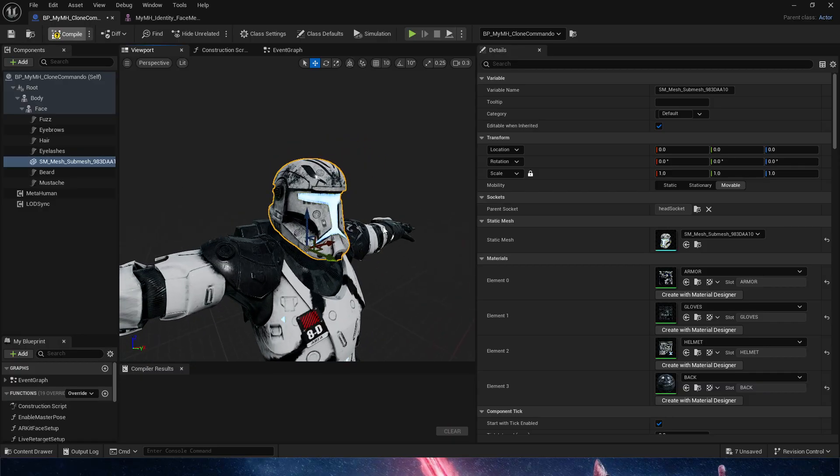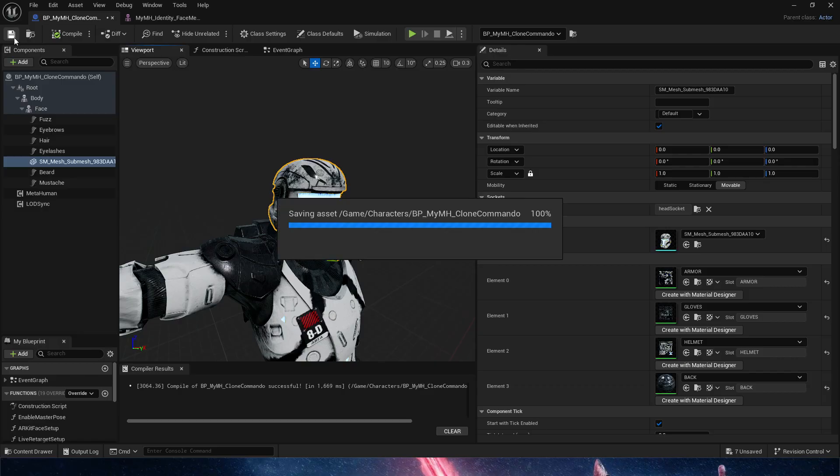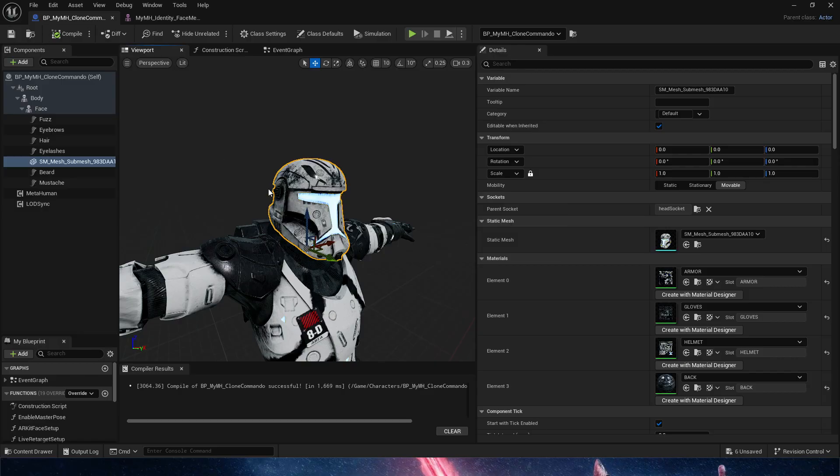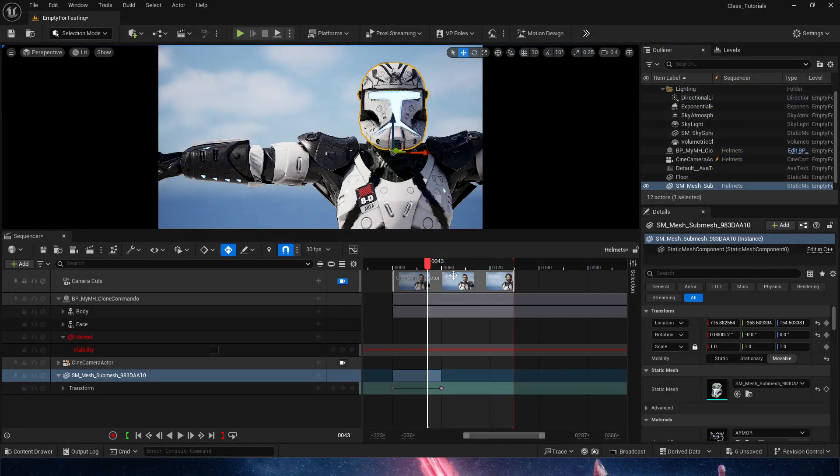If you only went into this video to take a look at how to add a helmet to a character, you're done at this point. But if you want to keep going and take a look at how we can get an animation to remove the helmet, or possibly put it back on, let's go ahead and go into that.